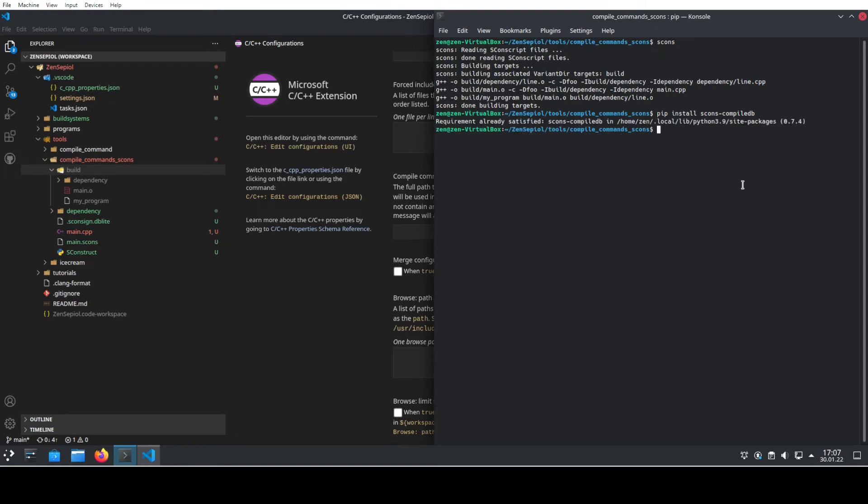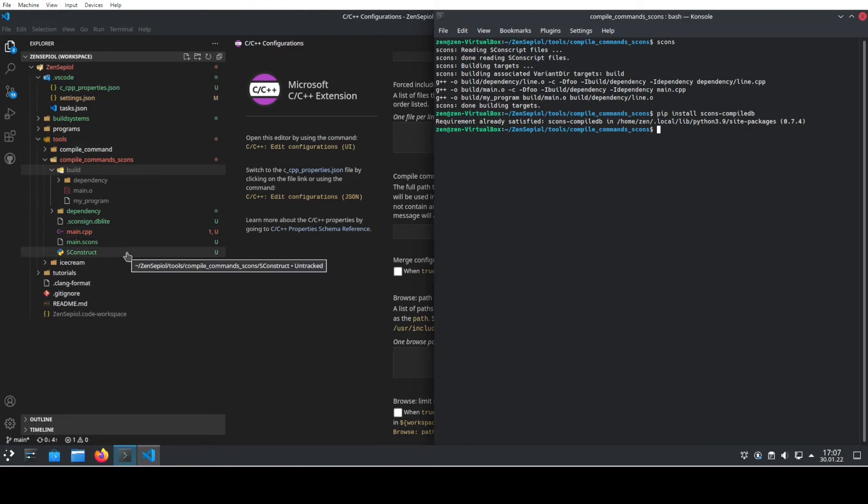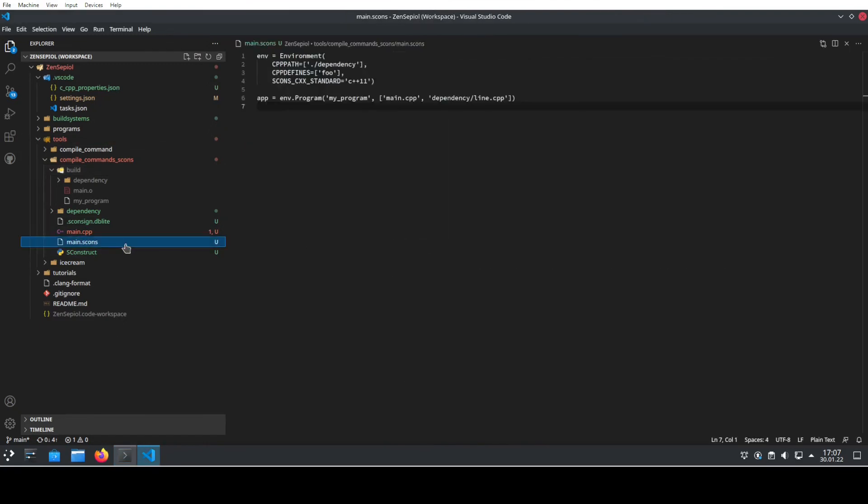We see that on my machine, it's already installed. On your machine, probably it takes a little bit long. If we now go back to our main.SCONS file, we need to tell that it actually should output these compile commands.